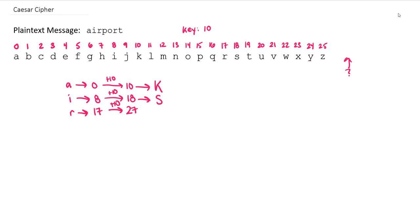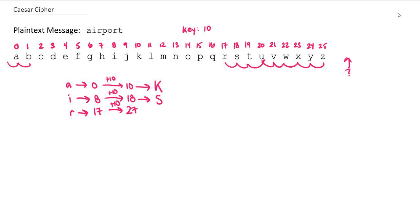The way we can do that is you can physically count it. So from R we can go ahead 1, 2, 3, 4, 5, 6, 7, 8, Z to A is 9, and then A to B is 10. Another way we can do that is we could mathematically think about if I get to 27, and there's 26 letters in the alphabet and I need to wrap it back around, we can just subtract 26 from 27. And 1 is equivalent to B.